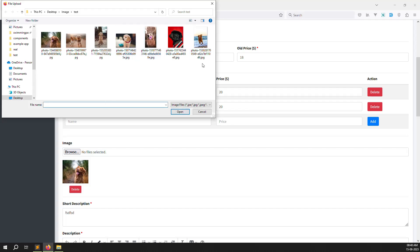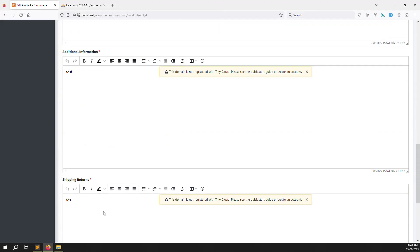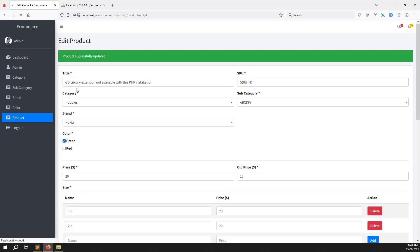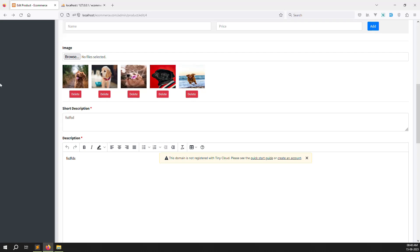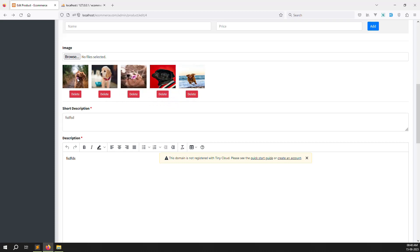Everything is working — view and delete both function correctly. In the next video I'll show how to implement drag and drop reordering of images using Ajax. In this video we covered how to display uploaded product images and how to delete them both from the folder and the database. If you have any questions please comment, like the video, and subscribe to the channel. Thank you for watching.